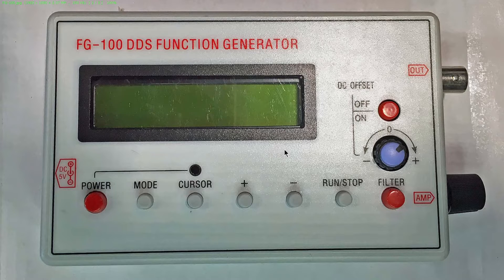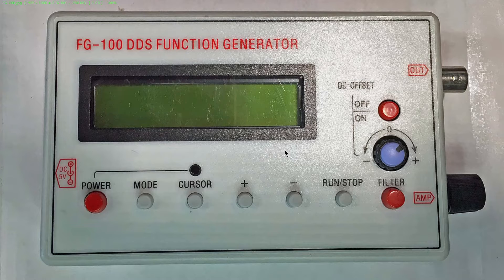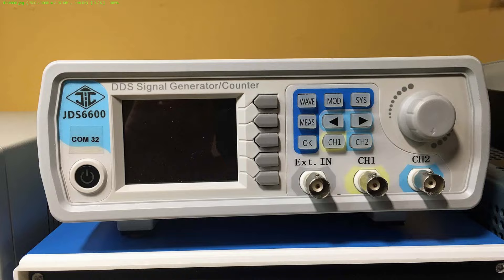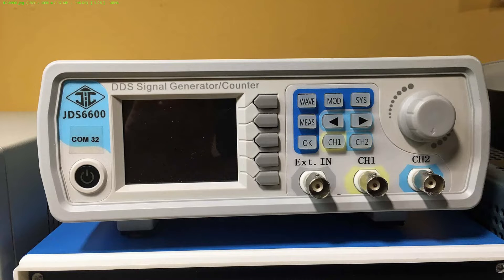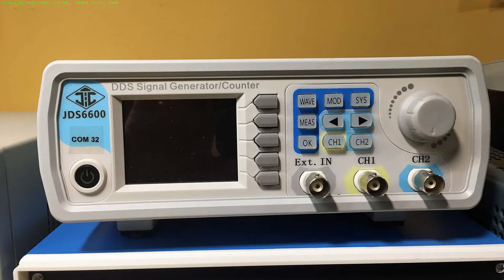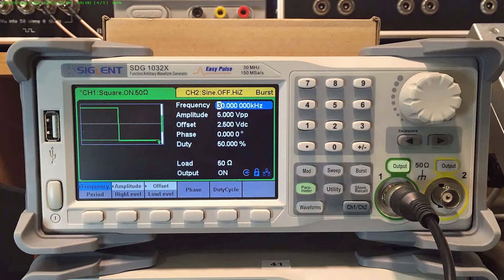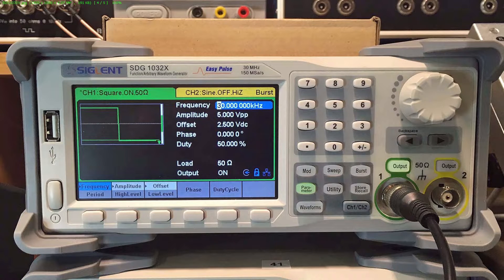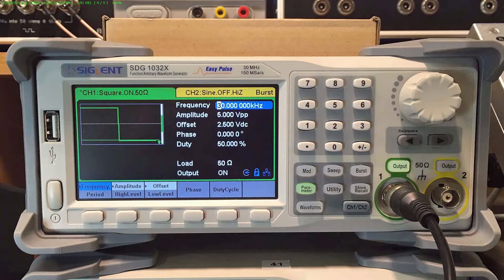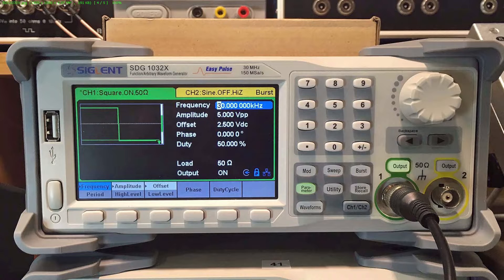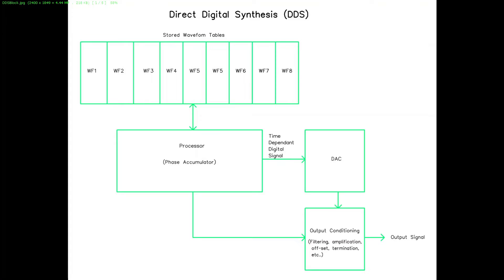He comes from the time when function generators were all completely analog devices. However, today even cheap function generators like this FG100 are DDS devices, as is this JDS 6600, which is about $150-160. And then something like this, which is around $500-600. Going up, nobody does analog function generators anymore—they're all using some form of DDS.